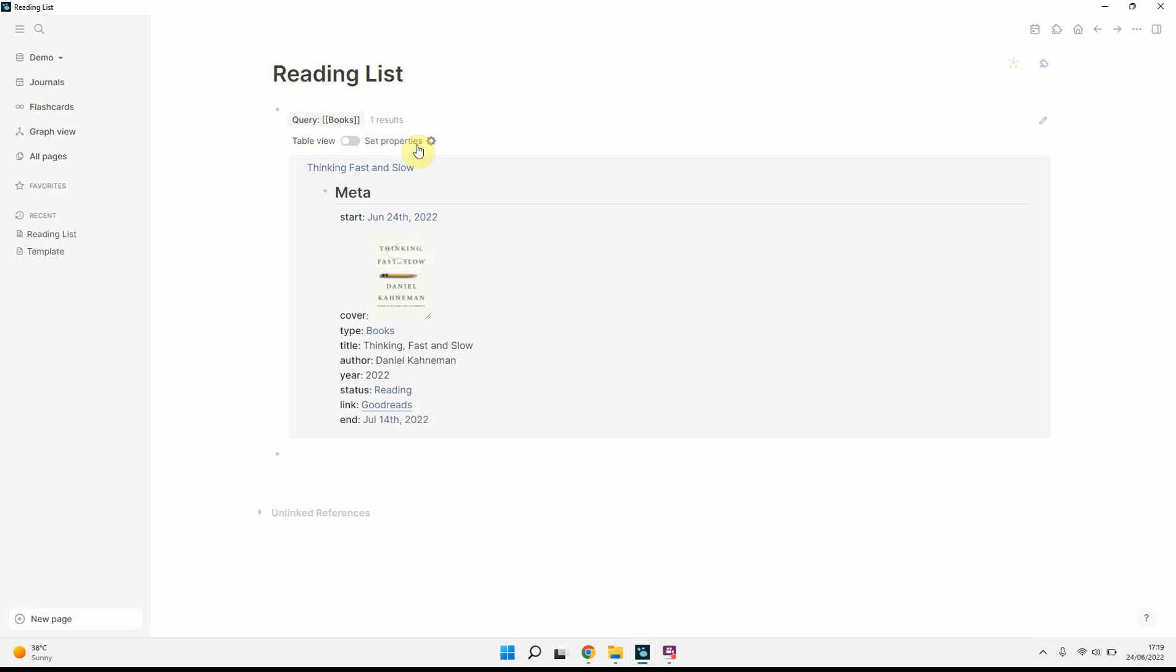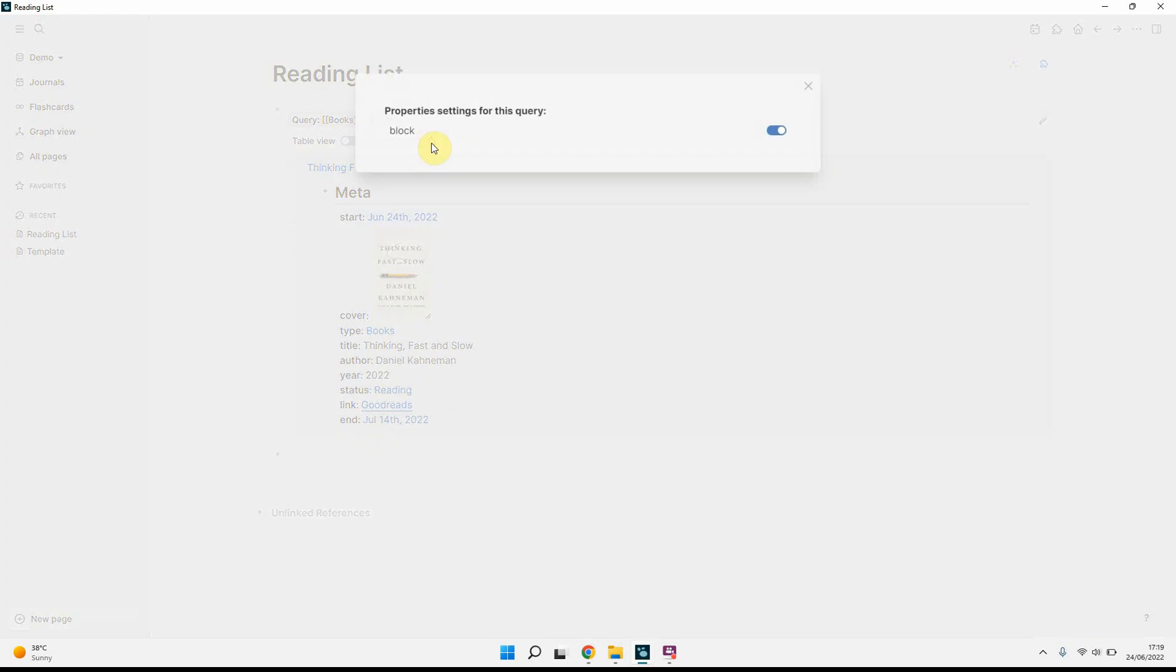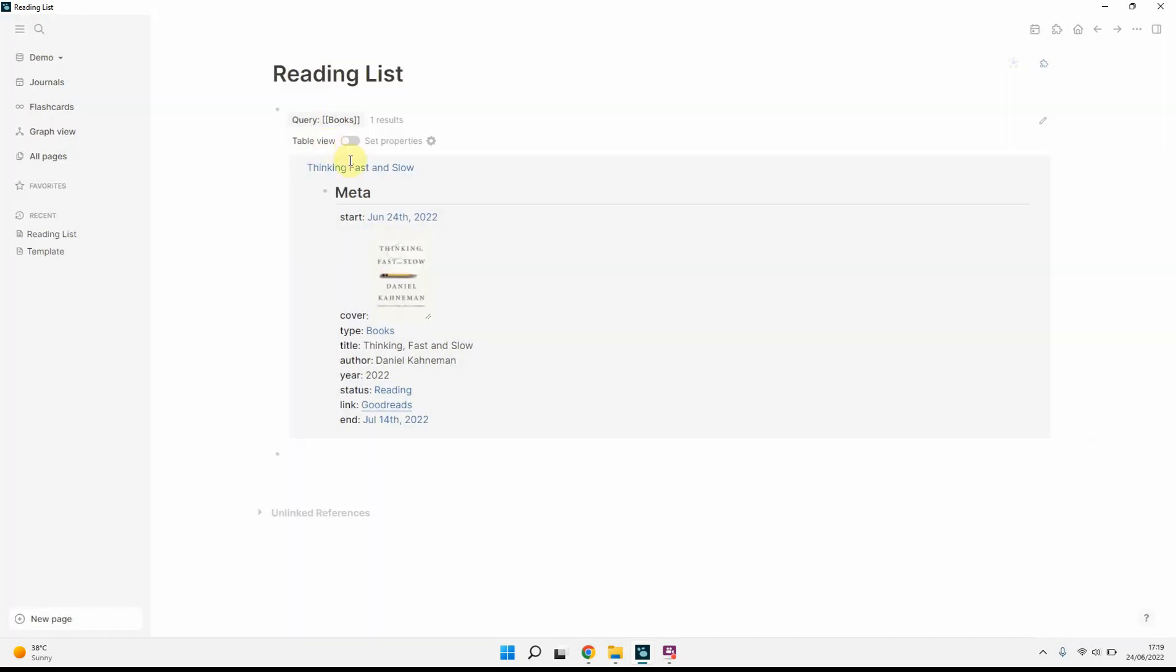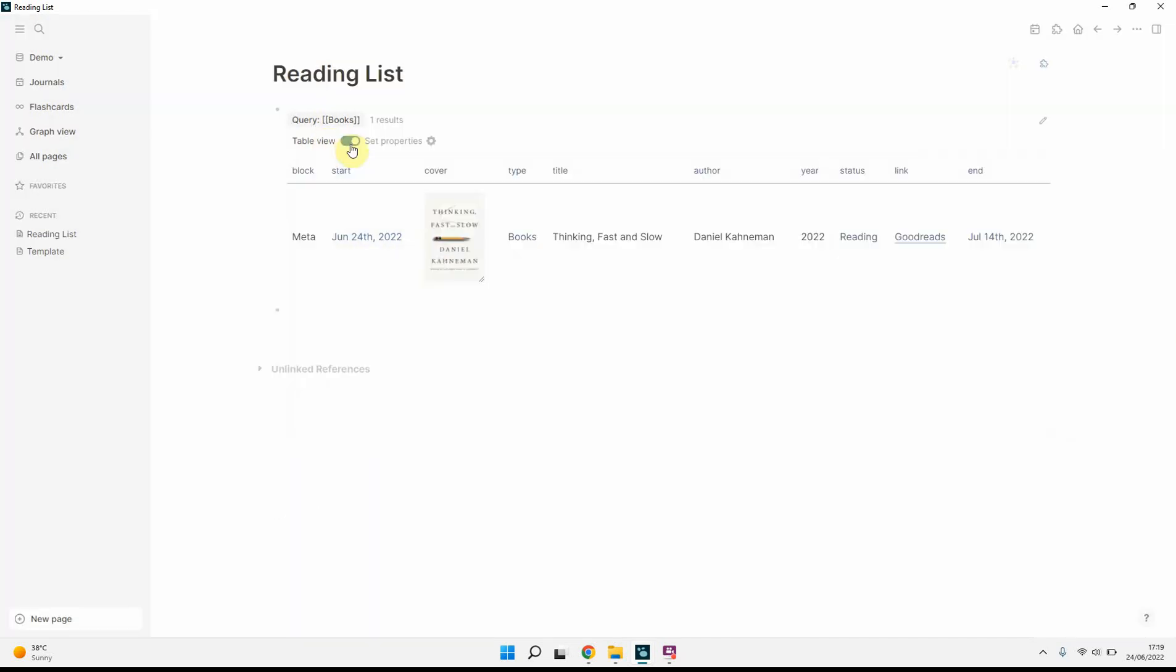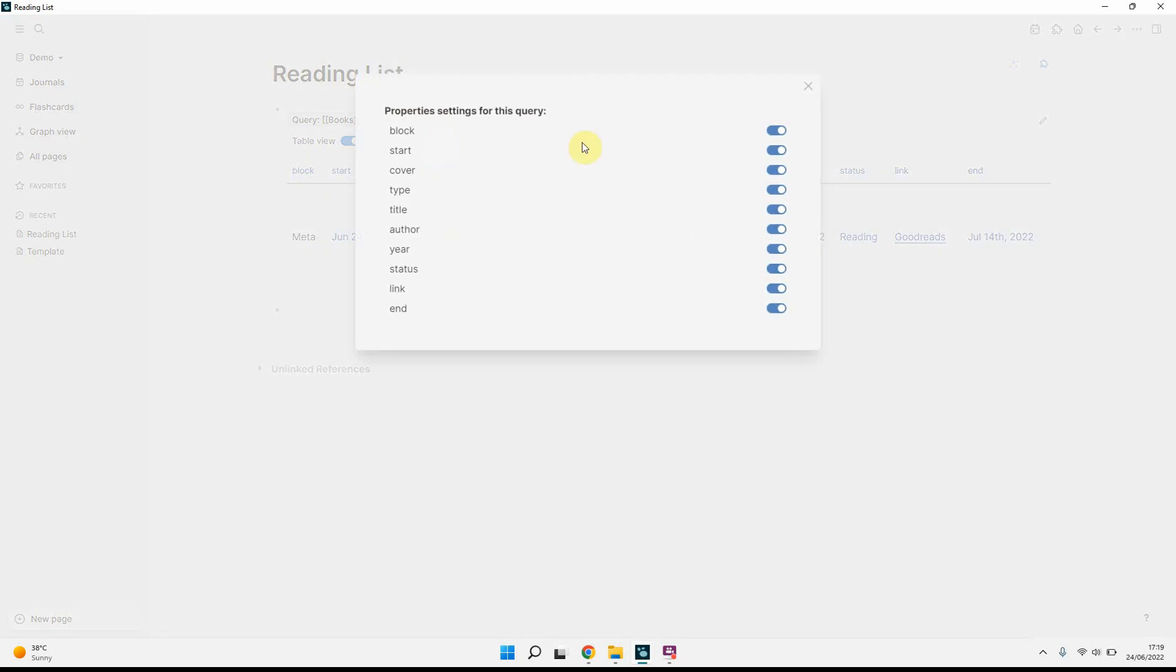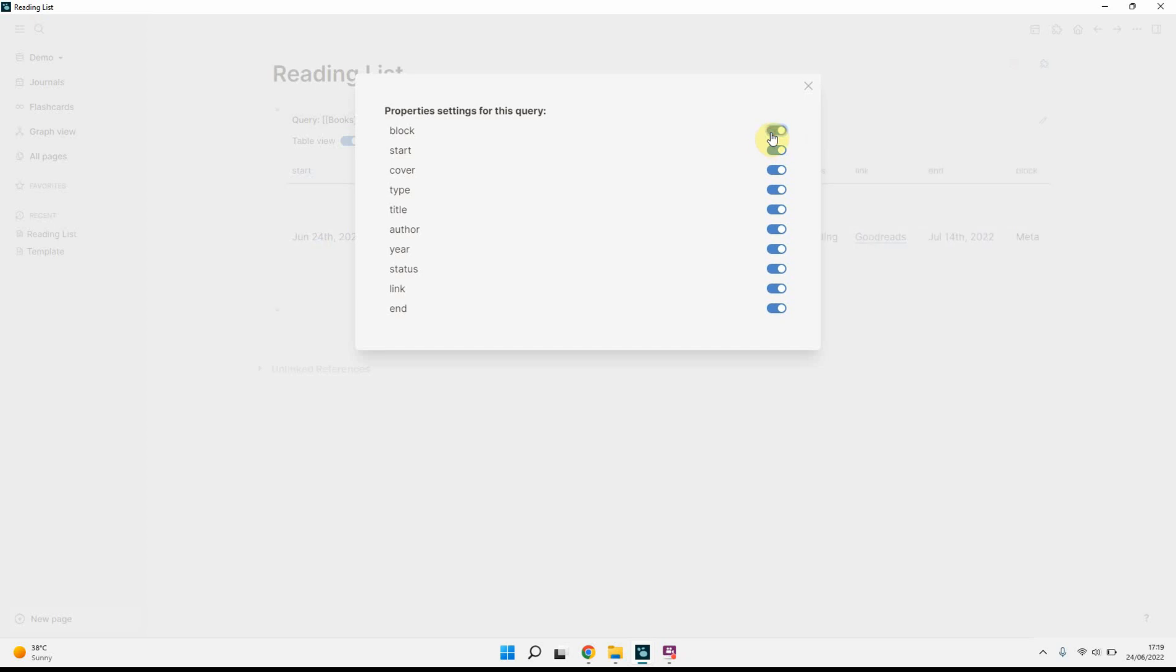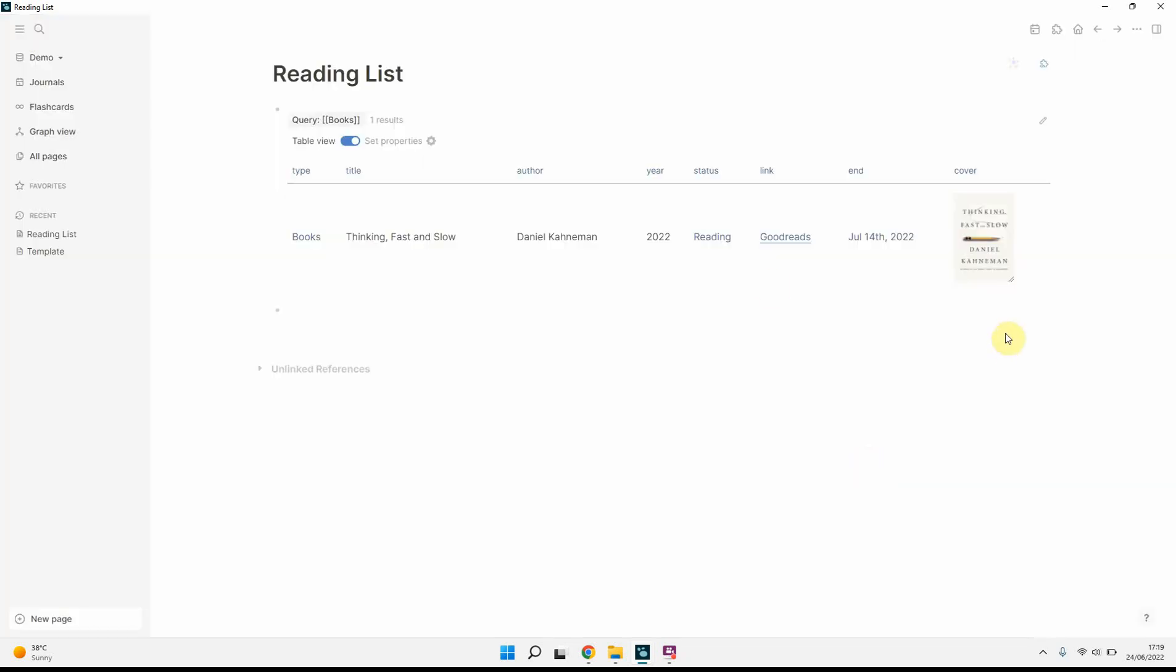And then what you can do is you can play around with this. So if you set it up in a table view, you can get rid of a few things. You can get rid of the block, that's just a block title. So that was called Meta. I'm going to add that back. It goes to the end. And you can play around with the order as you wish and keep the cover in. So you can see now how it comes up.